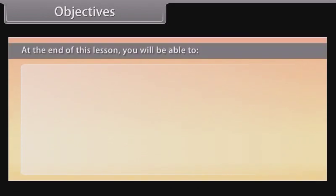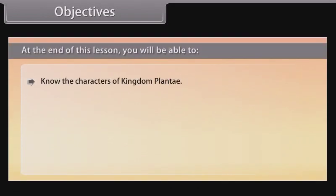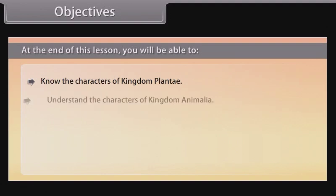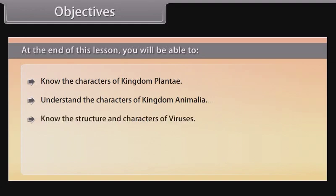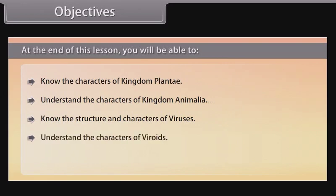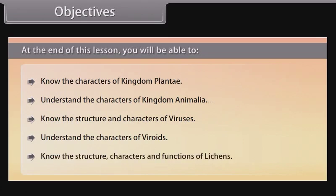At the end of this lesson, you will be able to: know the characters of kingdom Plantae, understand the characters of kingdom Animalia, know the structure and characters of viruses, understand the characters of viroids, and know the structure, characters and functions of lichens.